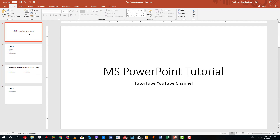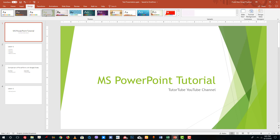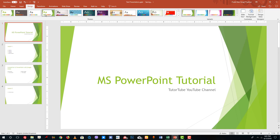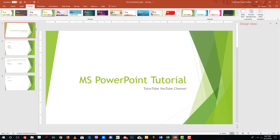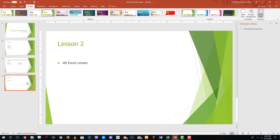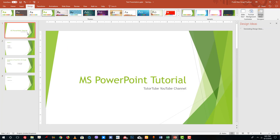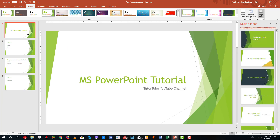As we saw in the previous lesson, you can go to the Design section and select the theme you want. It is automatically applied to all of the slides in your presentation.